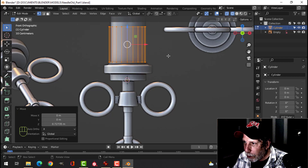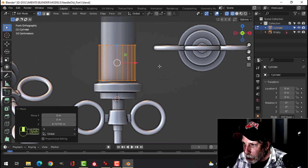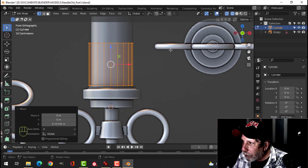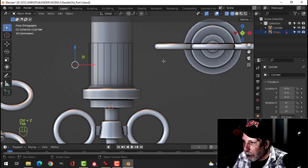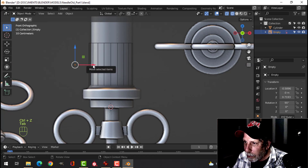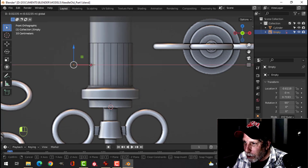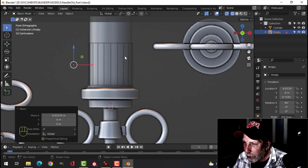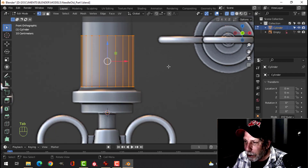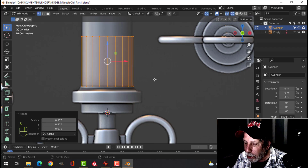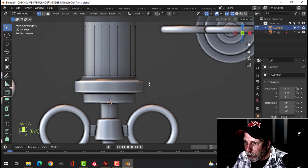Zoom in by rolling my mouse, hold down Shift and the middle mouse button to position this better. I want to move my reference image just a little bit — click on the empty and move it so it lines up with the cylinder. It doesn't have to be perfect. Then click the arrow so I can't select the empty. Go into edit mode and S to scale just a little bit more so it matches.